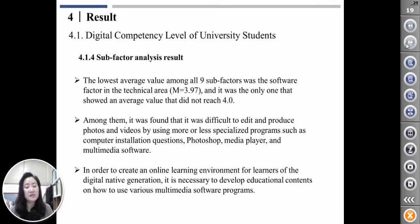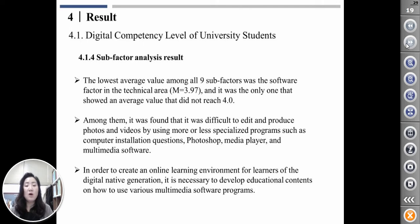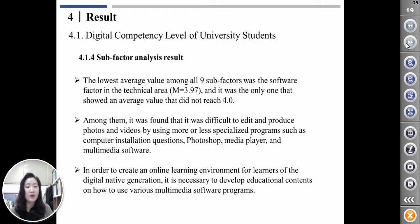The lowest average value among all nine sub-factors was the software factor in the technical area, and it was the only one that showed a below-average score. The overall average was 4.50. It was found that students had difficulty editing and producing photos and videos using more specialized programs such as computer installation, Photoshop, media player, and multimedia software. In order to create a creative online learning environment for learners of the digital native generation, it is necessary to develop educational content on how to use various multimedia software programs.